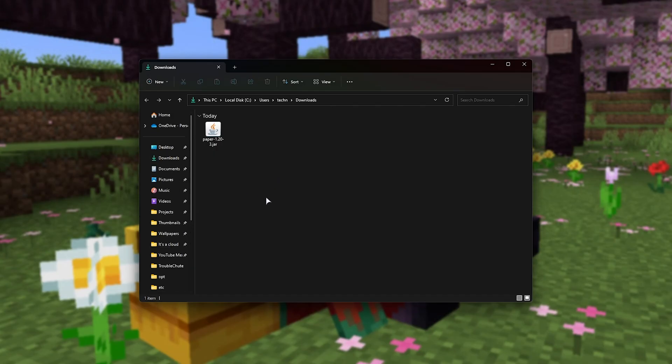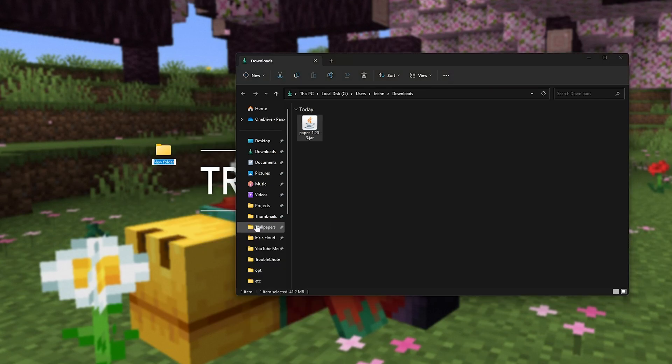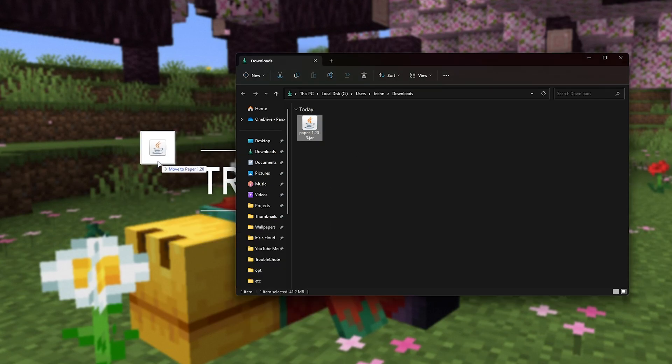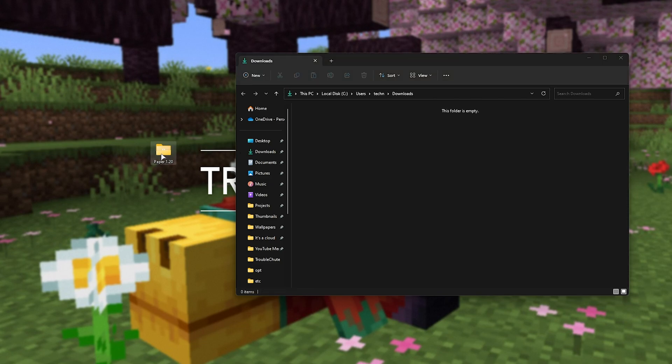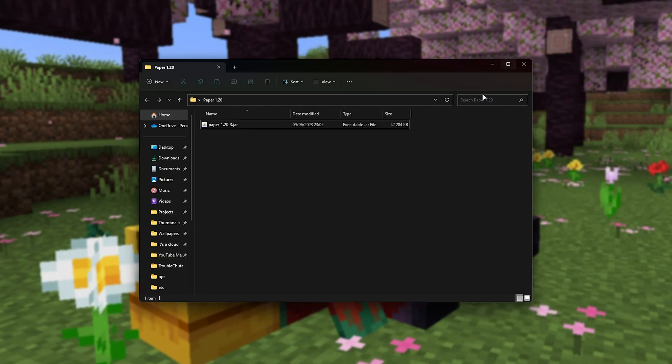Now, you'll be able to head across to your Downloads, where you'll find the Paper.jar file. This is all that we need to get our server up and running. I'll make a new folder on my desktop here called Paper 1.20, and I'll move the jar file into it. Then I'll open it up, and we can start setting up our server.